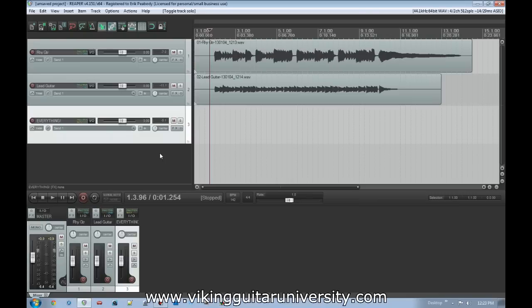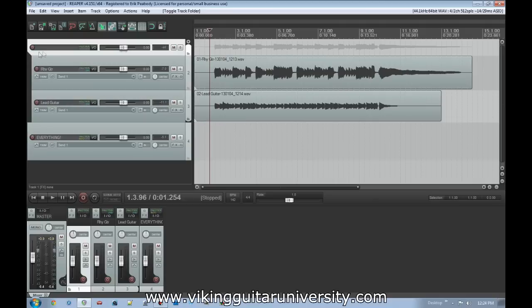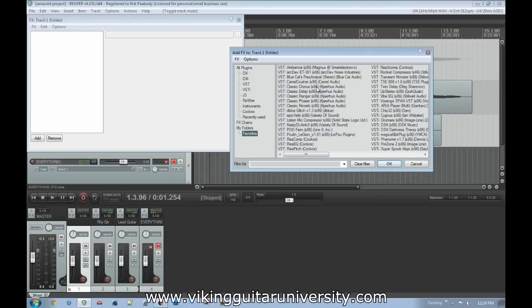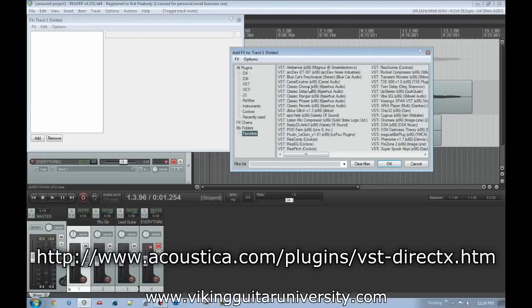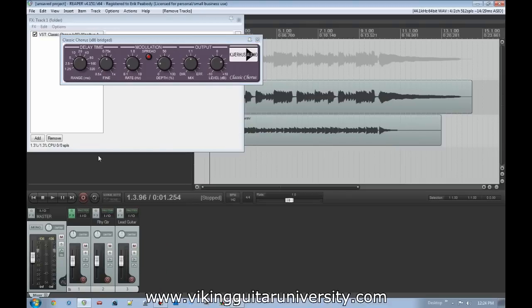Now that we know how to route, why do we want to? The main thing you'll probably use this for is effects routing. In our effects video, I talked about memory management and being economical with instances of effects. I showed how to use a folder track and put effects there. But there are some problems with that approach. For example, if you want chorus on all tracks, you can add it to the folder track and it'll play on both files.